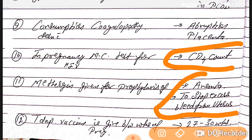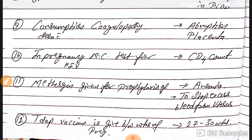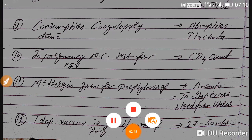Question number twelve: the Tdap vaccine is given between 27 to 36 weeks of pregnancy. That concludes the first part of obstetrics. Have a good day — please subscribe to the channel and wait for the next parts.